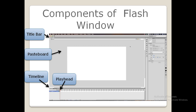First we will see about the playhead. The playhead indicates which frame is playing on the stage. It is indicated by a red rectangle with a vertical line. You can see a red colored vertical line present on the timeline — this is called the playhead.